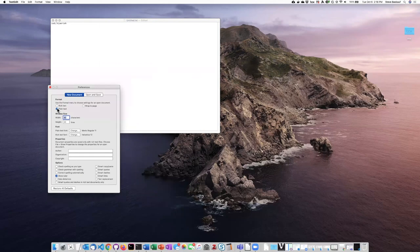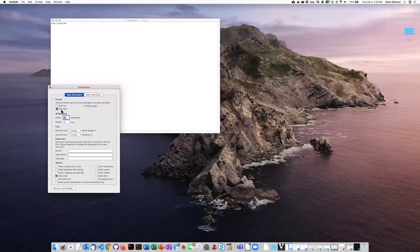We don't really want it to use all of the fancy things that Microsoft Word can do. We want it to just simply do plain text. So be sure that this button is checked under the New Document tab.